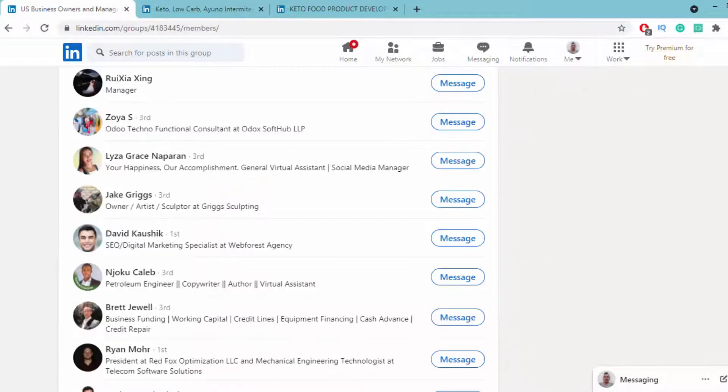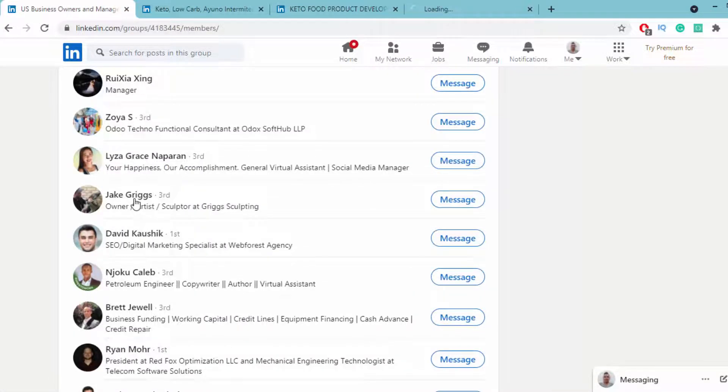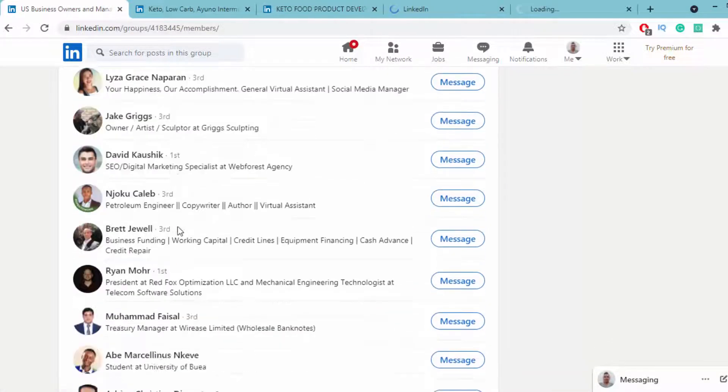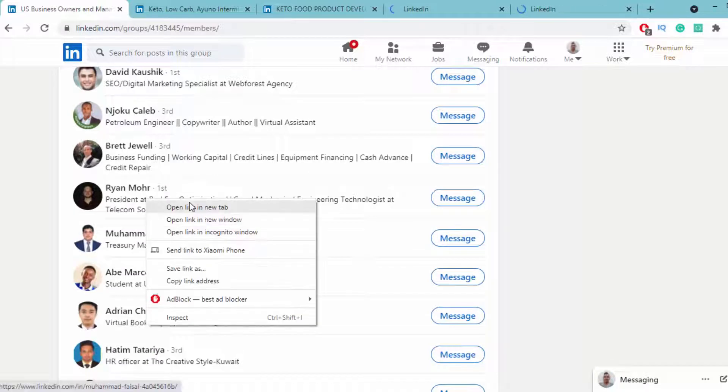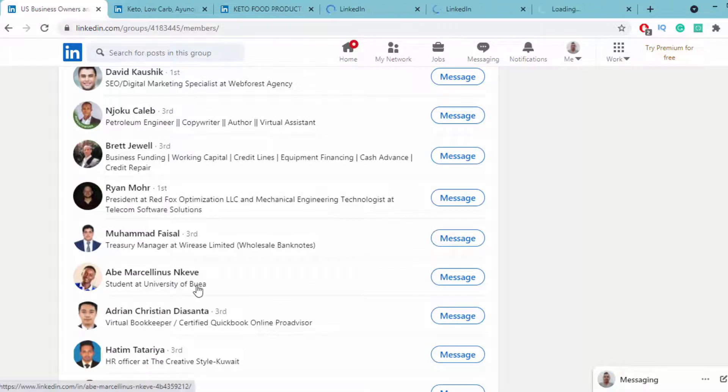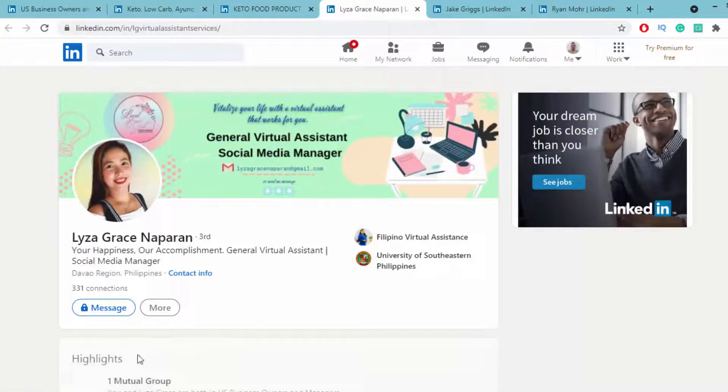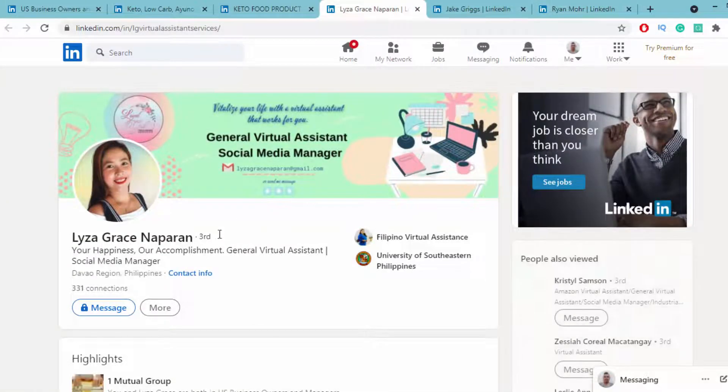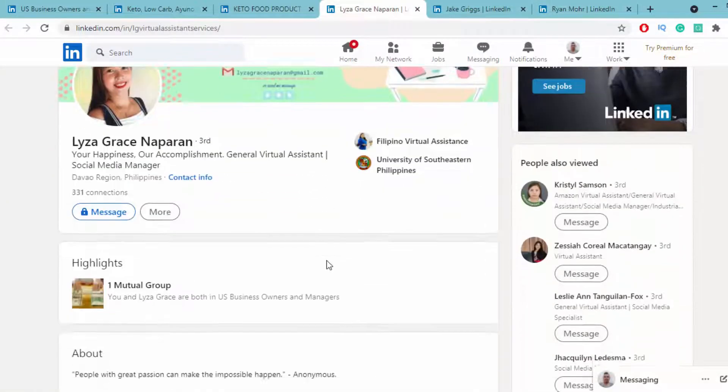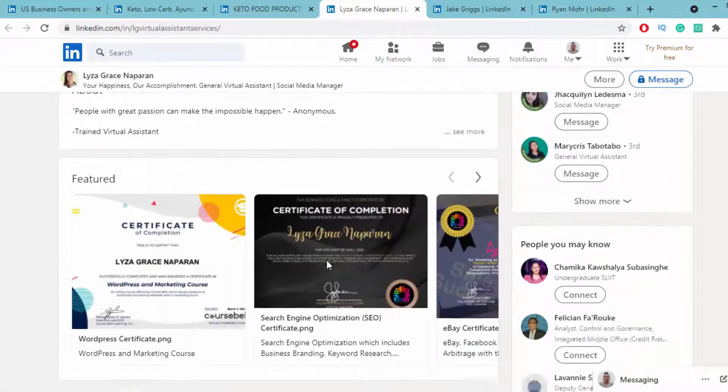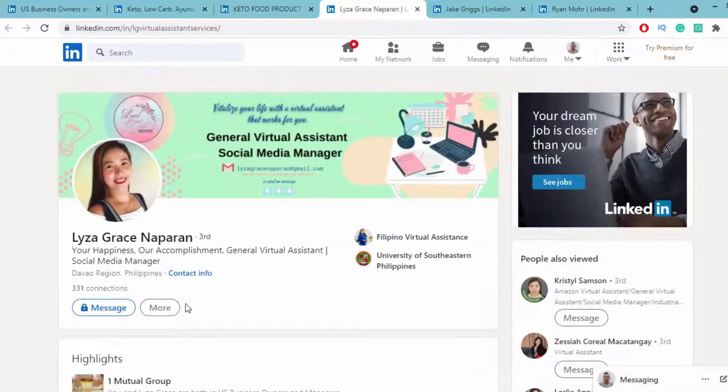After you check those profiles, open them in new tabs. First, open 10 profiles and do this method only once. After you open those profiles, you can see the content of each person.